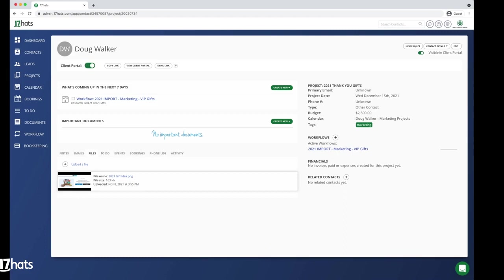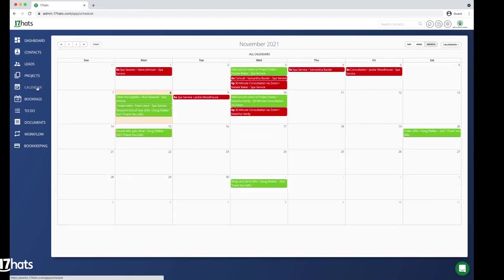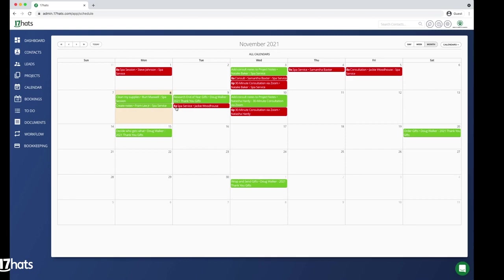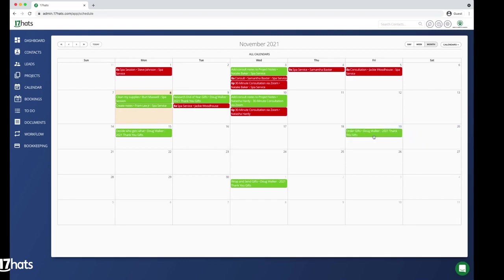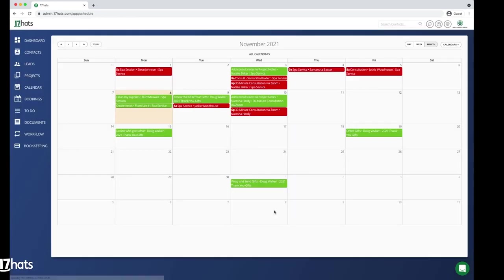If you navigate to the calendar tab, you are able to adjust the due dates of your workflow steps. All you need to do is drag and drop those steps. You are also able to add notes to the tasks on your calendar. For example, we know that shipping times are delayed this year, so we want to remind ourselves to double check the timing. You can add your note and then click save.